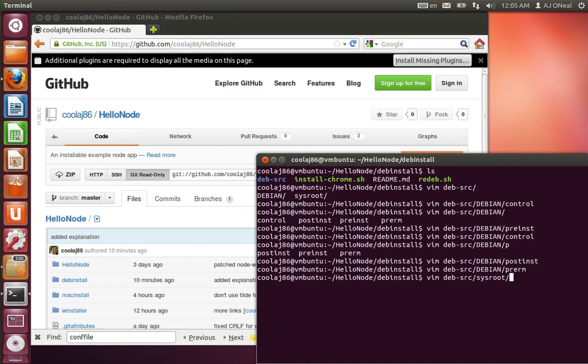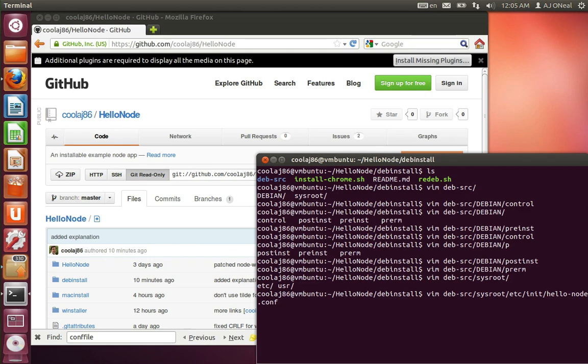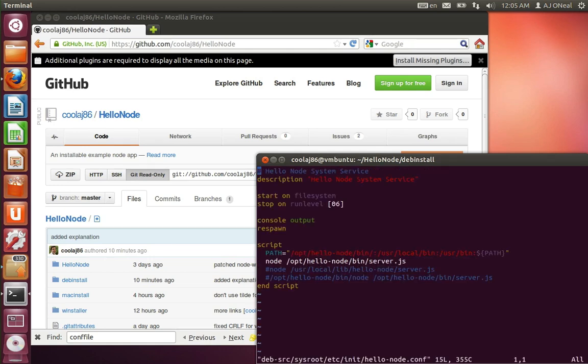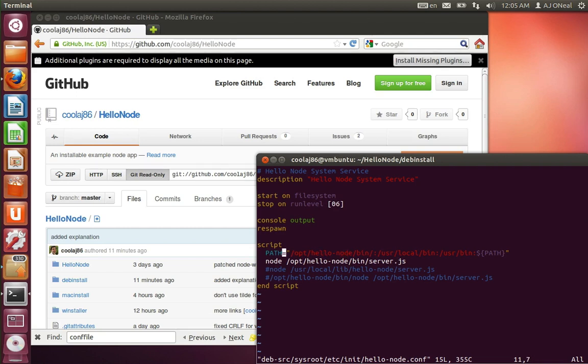So my other folder here is sysroot. And then the only thing I have in Etsy is hello node.conf. And this is my service. So I put this, when this goes into Etsy init, it becomes a service. I went ahead and set a path, and then assume that node will be in that path.